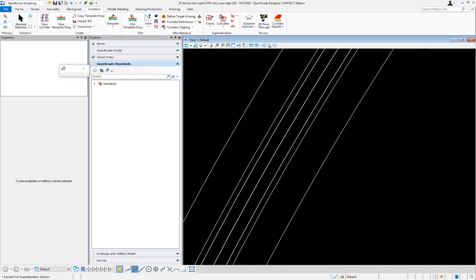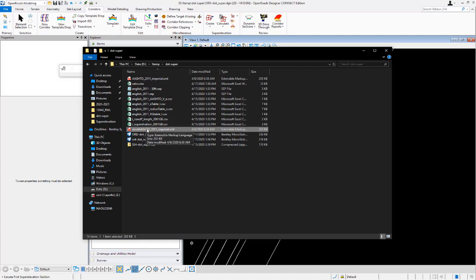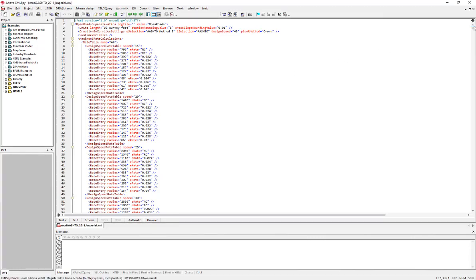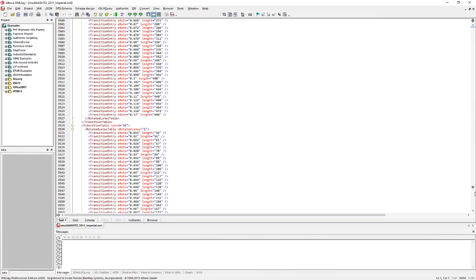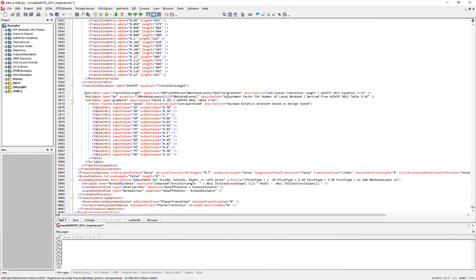Let's go to the superelevation rule file we're using. We did use the delivered AASHTO 2011 when we created it, but I'm going to modify it to make the changes we're looking for. I'll edit it in my XML editor. Scrolling down to the very bottom, we can see where the transition calculations are. I'm going to hard-code in the value by adding a new variable — I'll copy the one above it and paste.